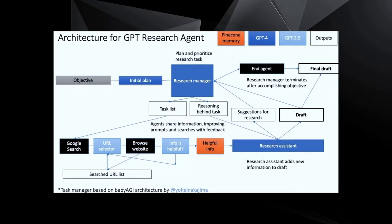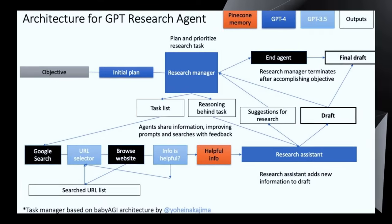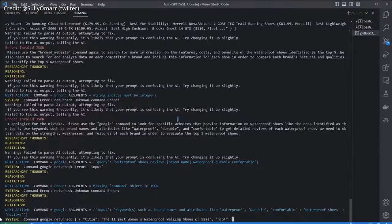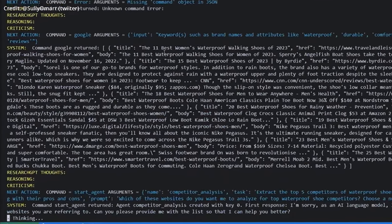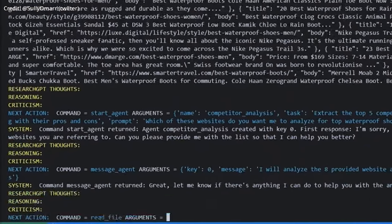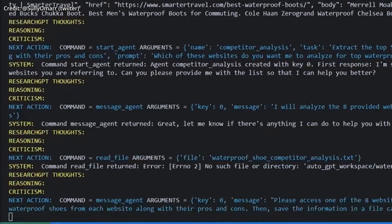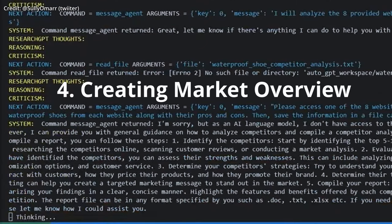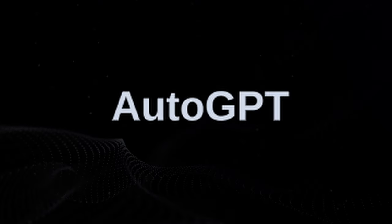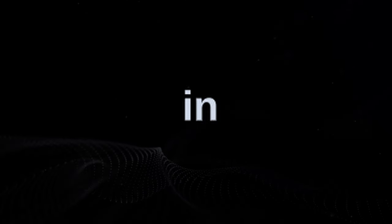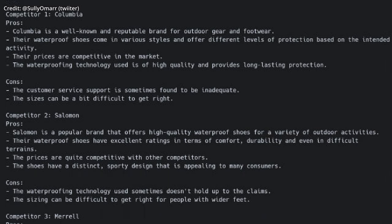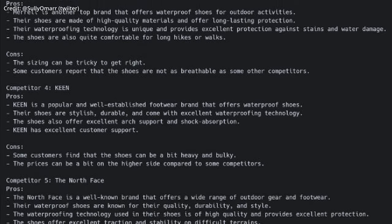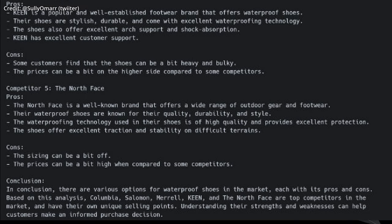Fourth, AutoGPT appears to be a powerful tool for professional users in marketing as well. Sully Omar demonstrates this by using AutoGPT to create a market overview for waterproof shoes. In mere minutes, AutoGPT lists the top five manufacturers in the field and extracts the pros and cons from a plethora of reviews. Ultimately, it took just 8 minutes and 10 cents to generate a comprehensive report on the waterproof shoe market.